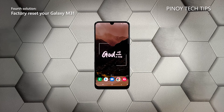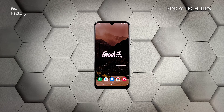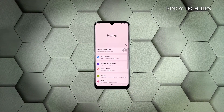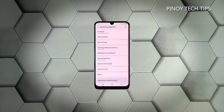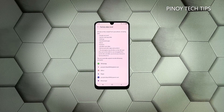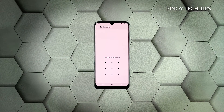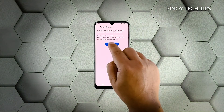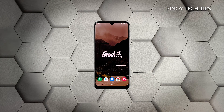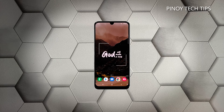Fourth solution: factory reset your phone. After doing the first three solutions and your Galaxy M31 is still not able to send or receive MMS, then you should consider doing the factory reset to rule out all possibilities that it's a problem with the firmware. Swipe down from the top of the screen and tap the gear icon. Scroll all the way down and tap General Management. Tap Reset and then choose Factory Data Reset. Scroll down and tap the Reset button. If prompted, enter your security lock. Tap Delete All and enter your password. Tap Done to proceed with the factory reset. Once the reset is complete, set up your phone as a new device and try sending an MMS. If the problem persists, then call your service provider as there can be an issue with your account.